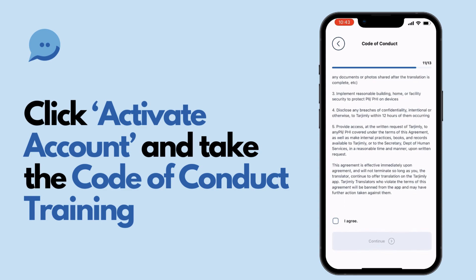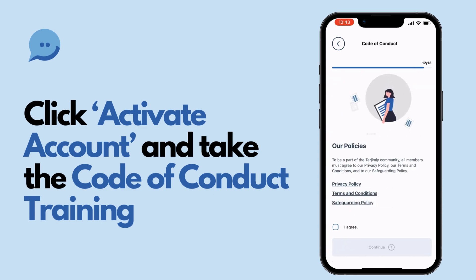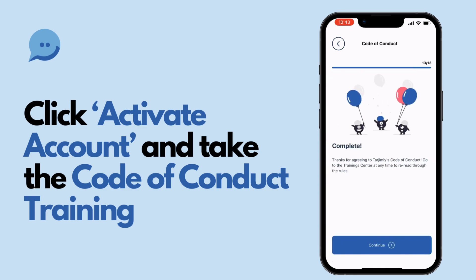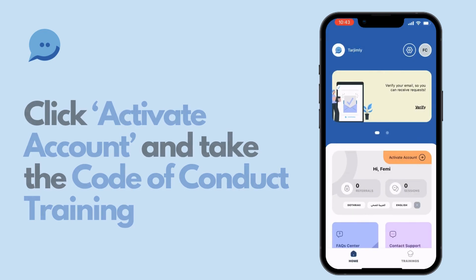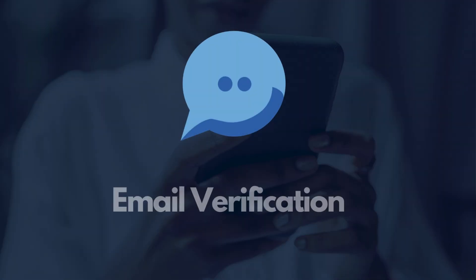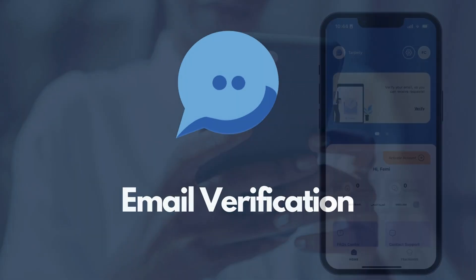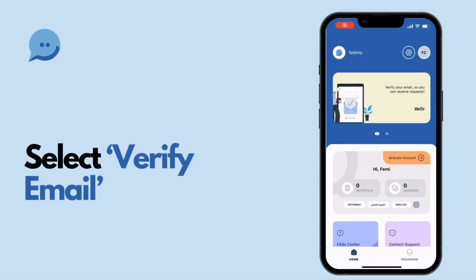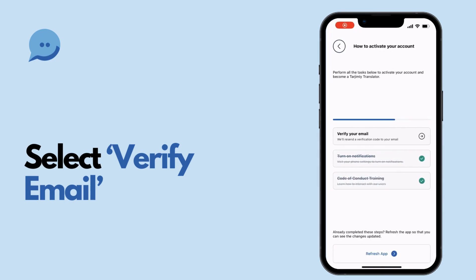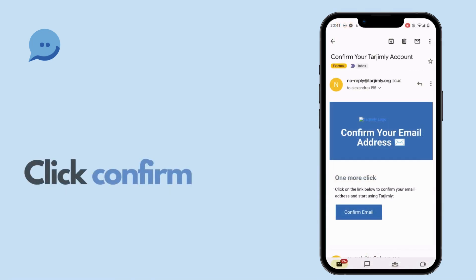Understanding and adhering to these guidelines ensures a positive impact and respectful experience for all involved. The confirmation email from Tarjimli should now be in your inbox.